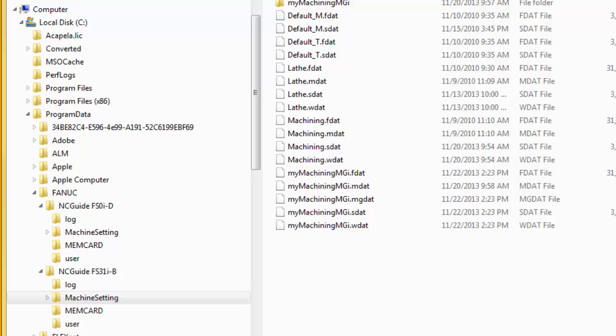To copy a machine composition file from one PC to another PC, all the files with the name of the machine composition in the machine setting directory must be copied to the same directory in the other computer.